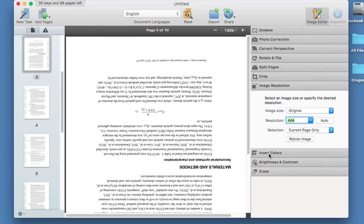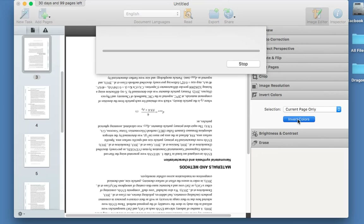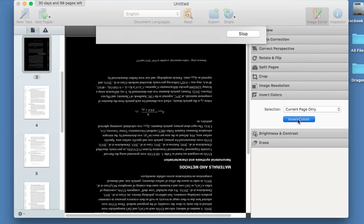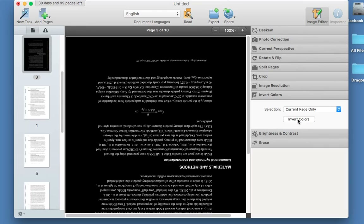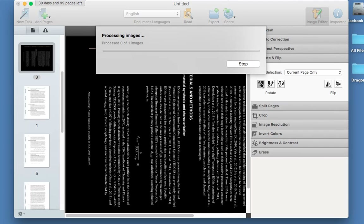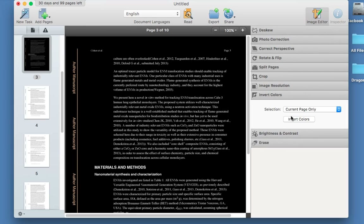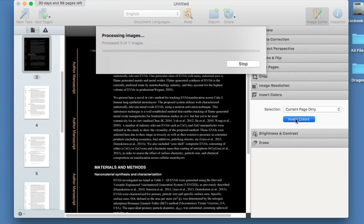You can invert colours — make the background black and the foreground white, which would be good for people with visual impairment. I'm going to invert colours on the current page — and there you go. I'm going to go back to invert colours and put it back by clicking invert colours again, and that will revert the colours back to the opposite.